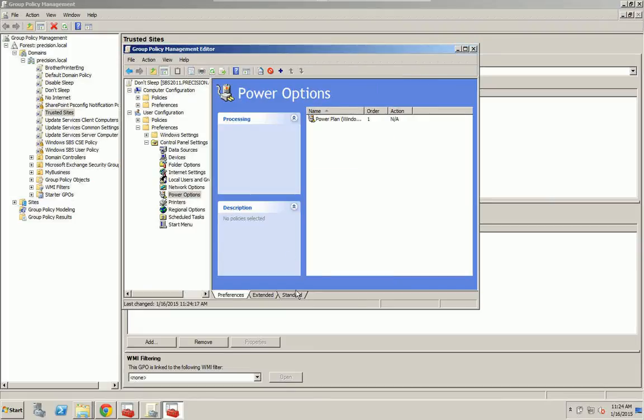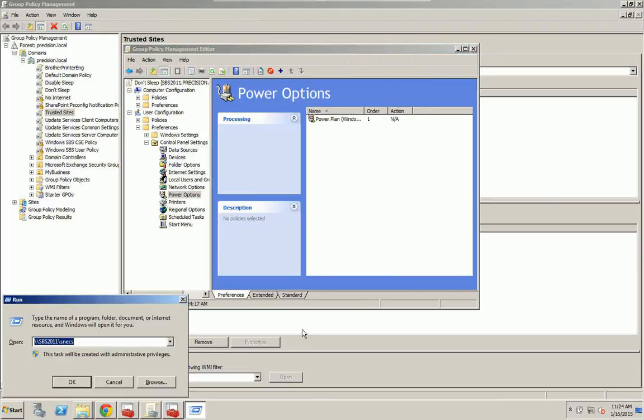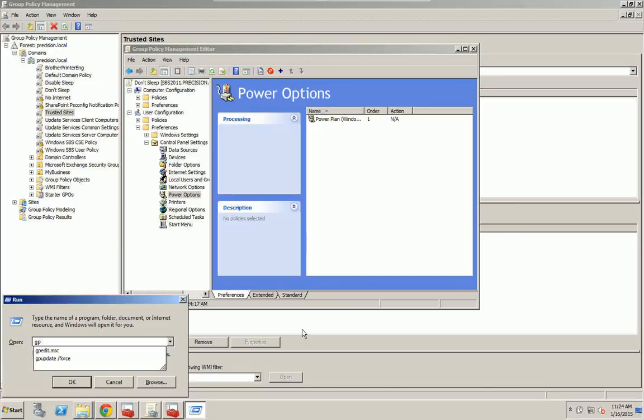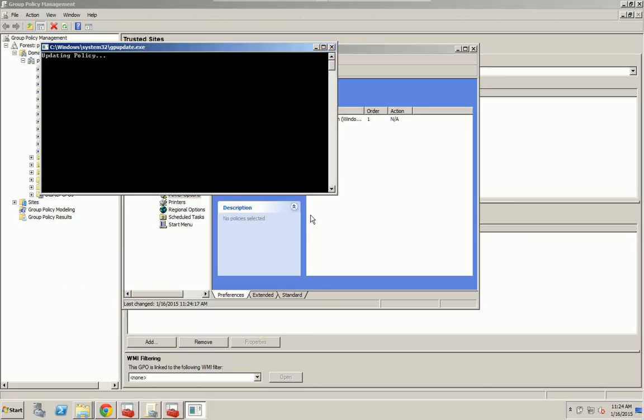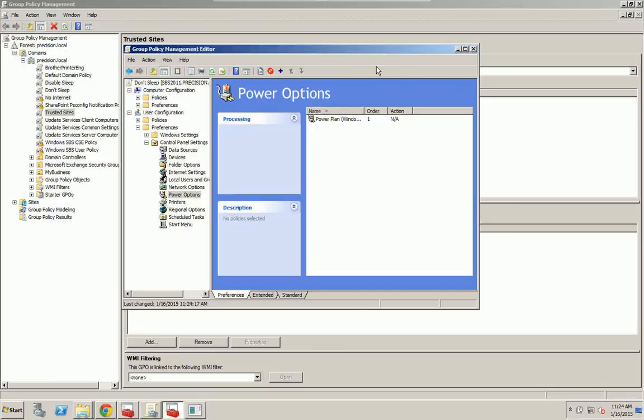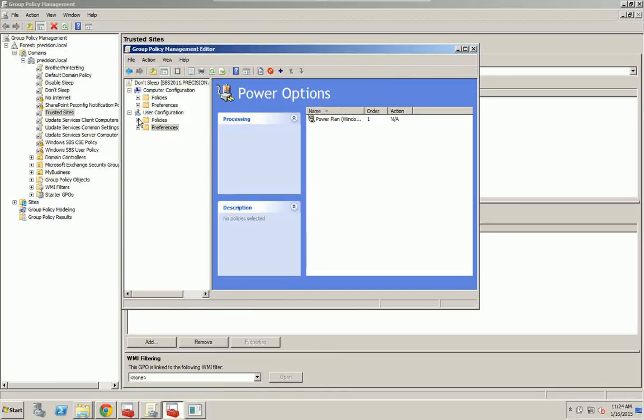Now what you want to do is do a GP update. And that should force the policy through the network. You might have to do a gpupdate /force possibly. So that's good. That's the way I prefer it.